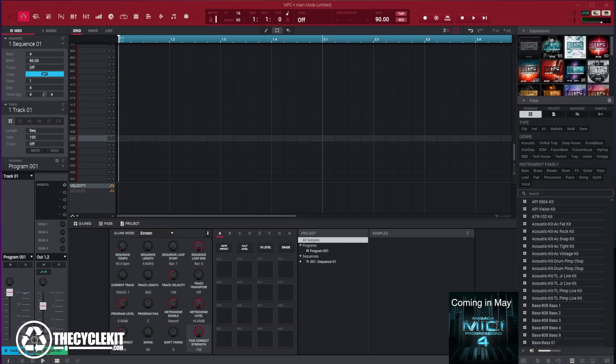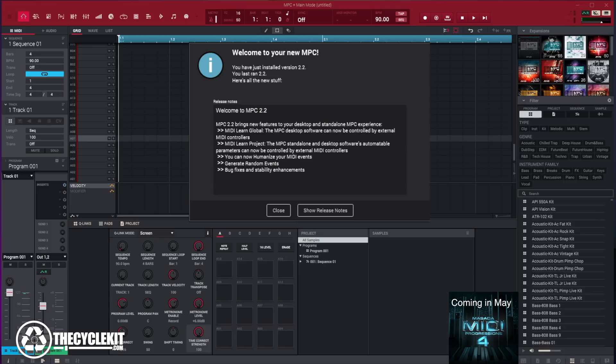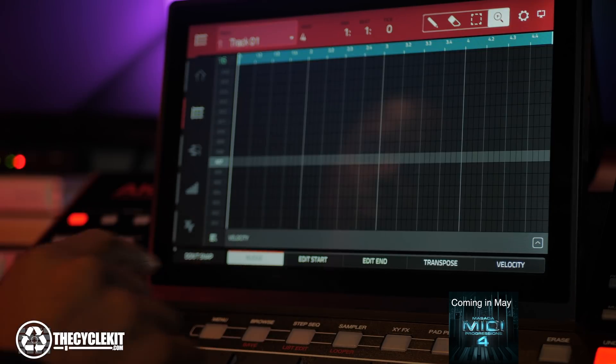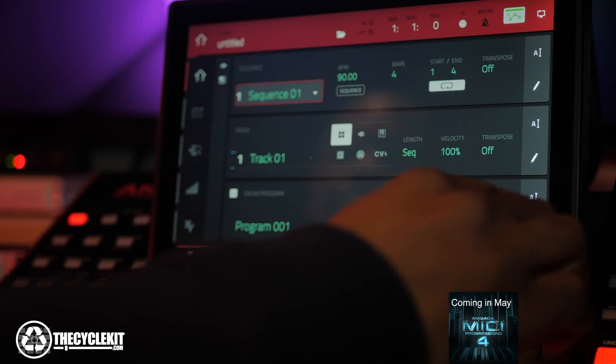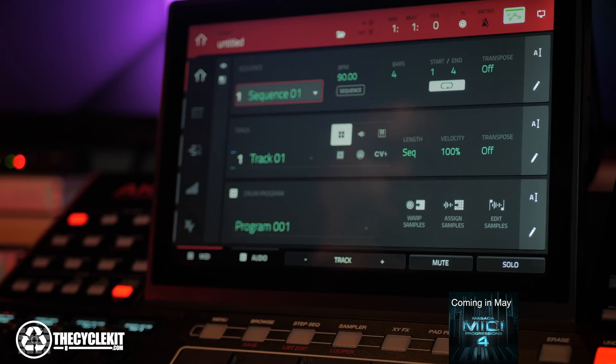This is Masada from thecyclekit.com. MPC 2.2 adds MIDI Learn Global. The desktop software can now be controlled by external controllers. MIDI Learn Project parameters can now be controlled by external MIDI controllers. There's a new Humanize feature for your MIDI events, a new Generate Random Events, and bug fixes and stability enhancements. MPC 2.2 includes a few new features.